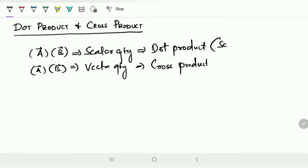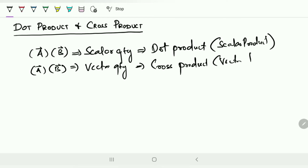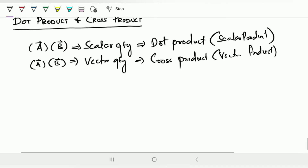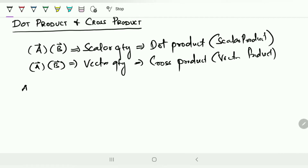So the dot product can also be called the scalar product, and the cross product can also be called the vector product. To make it simpler, let me take the previous representation of vector A and vector B and show you how the dot product and cross product are formulated.